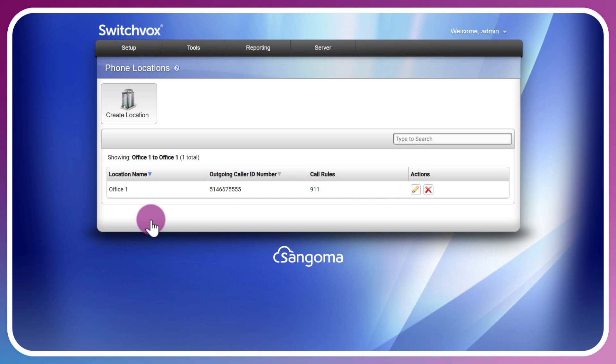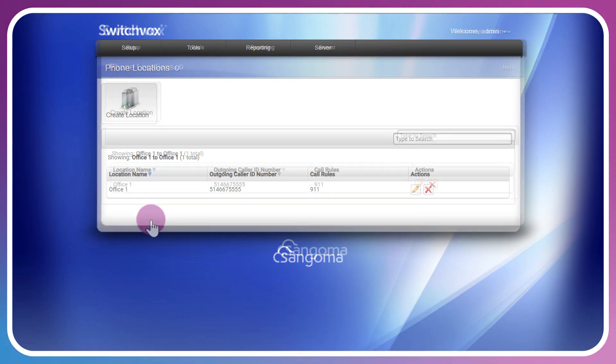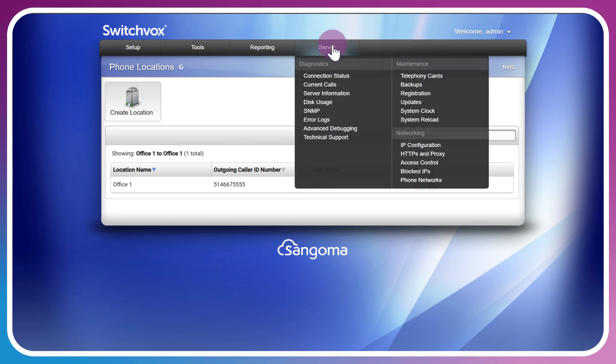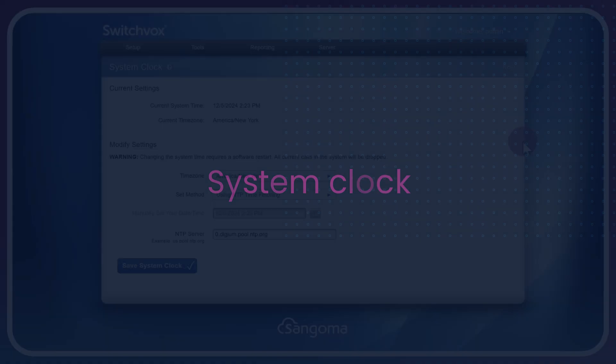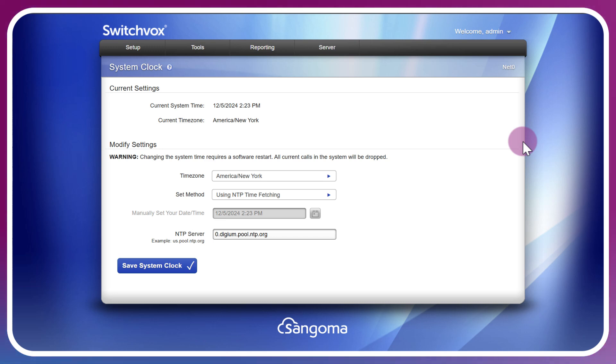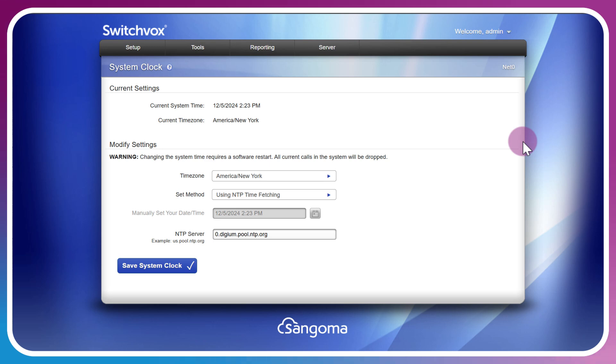Another task I like to perform on a new installation of Switchvox is to set the system clock by heading over to Server, Maintenance, System Clock. Now this time is generally set up with the Linux OS during installation, or if you're a cloud Switchvox user, this will be set for you generally based on your needed time zone, so you won't have access to modify it here. You want to reach out to your rep or support to do that.